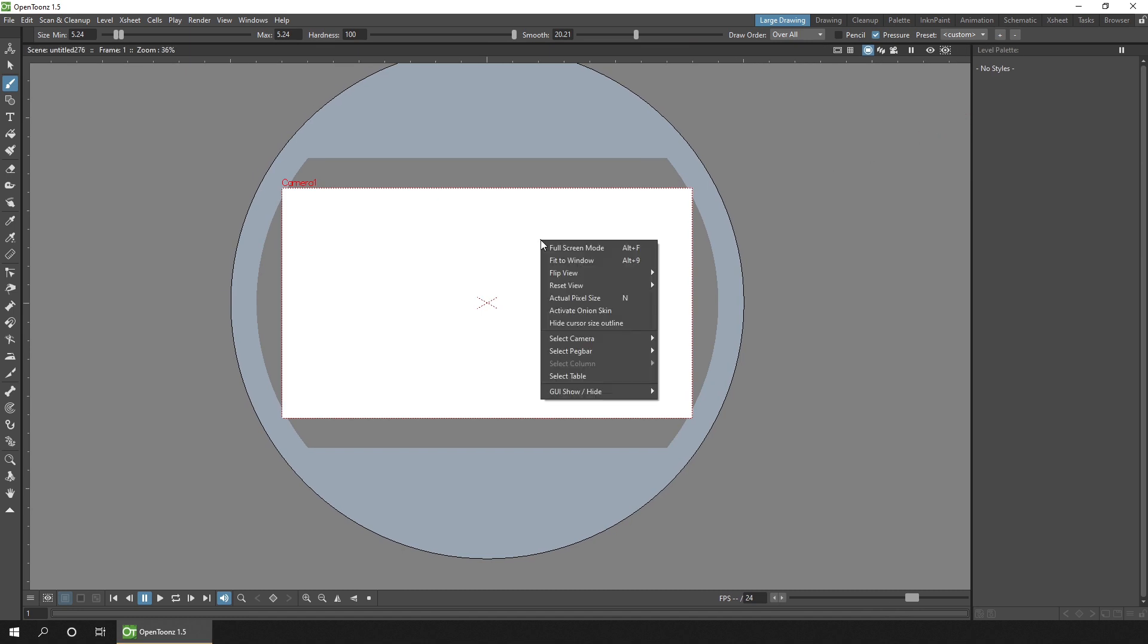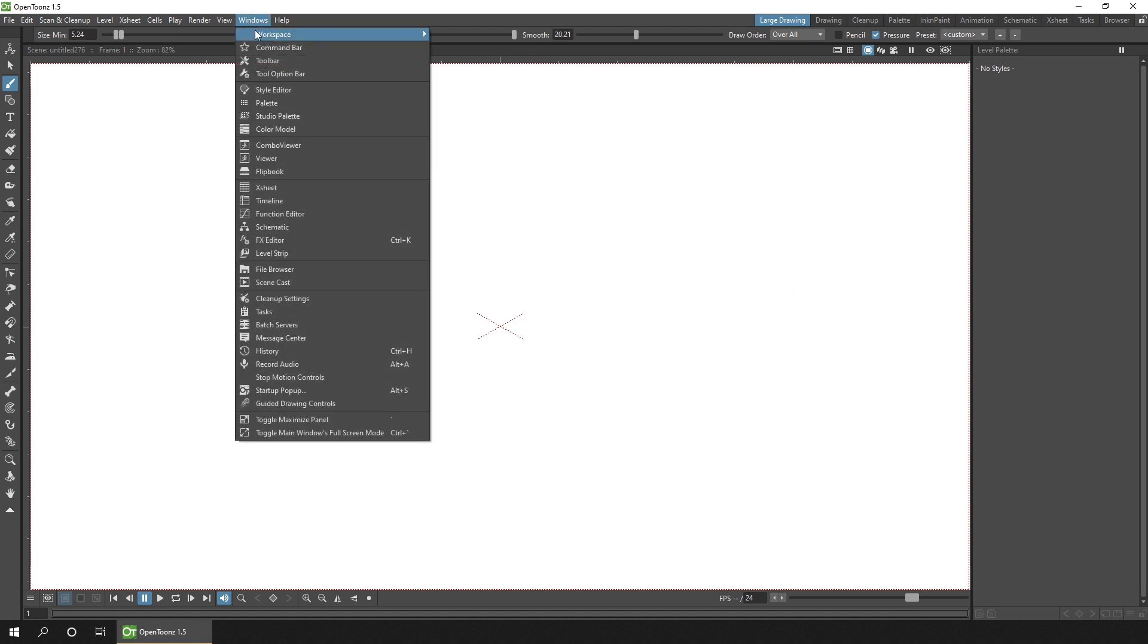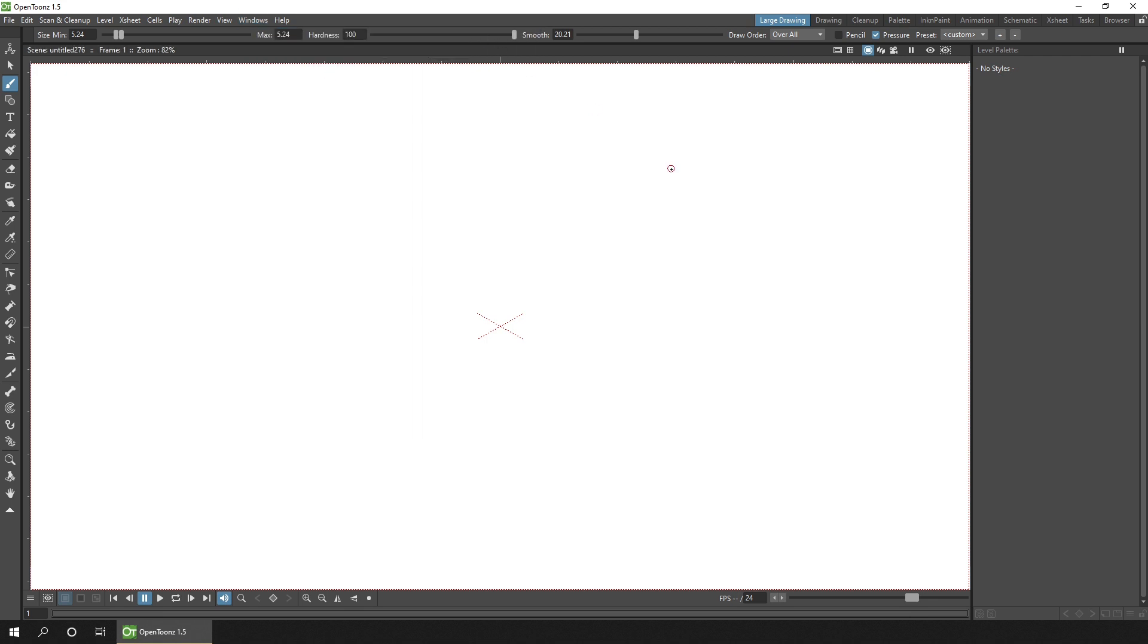And now if I right click on the viewer, I can choose fit to window. And I've got a much larger drawing area than I had in the main drawing room. And again, when you've finished, simply go to the windows menu, workspace fly out and lock your room panes, so you can't accidentally undock any windows that you've already docked.